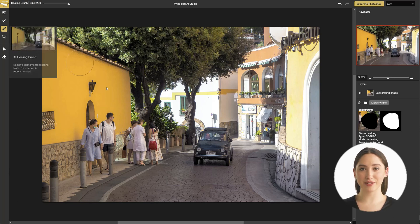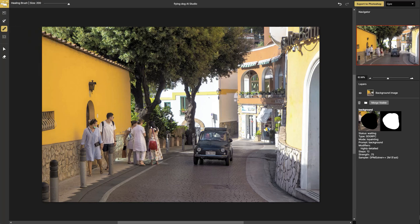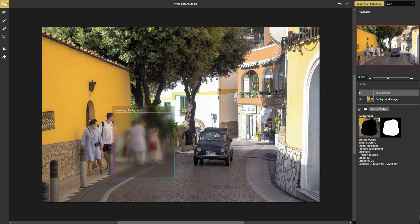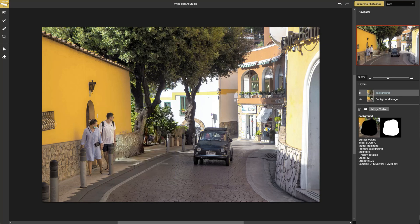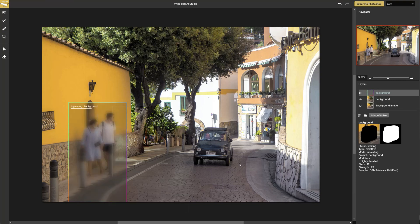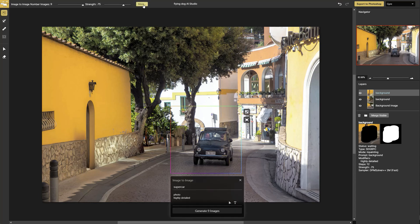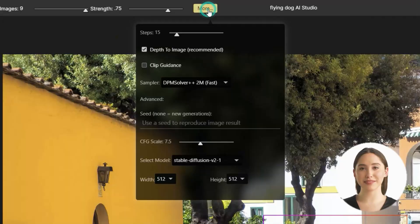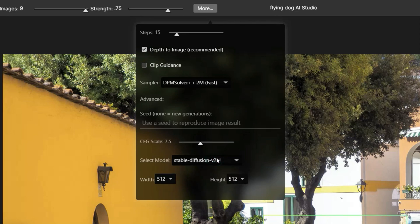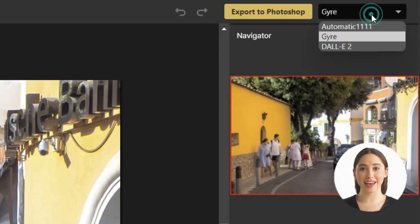For a quick background restoration, use the healing brush. Switch the AI at top right.